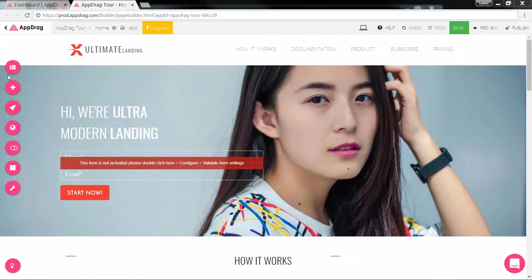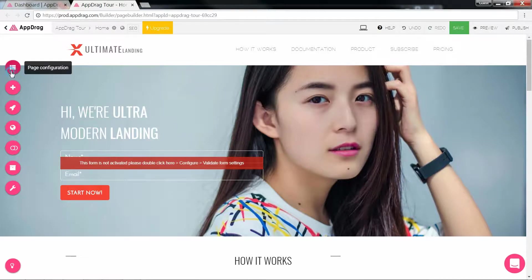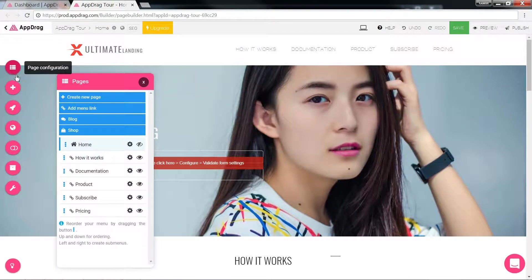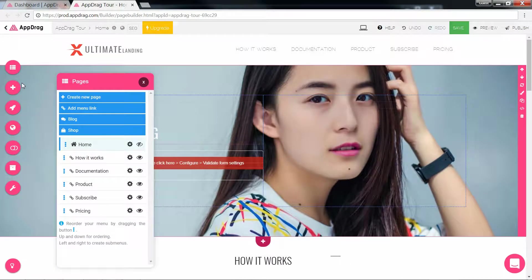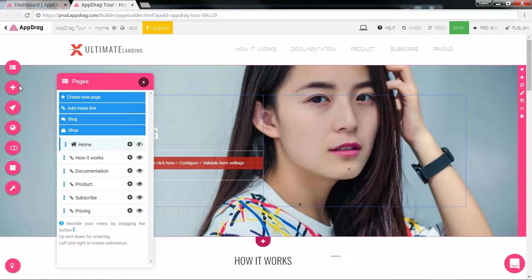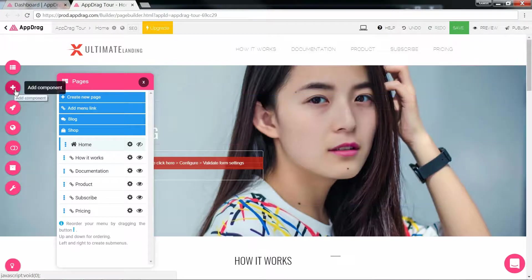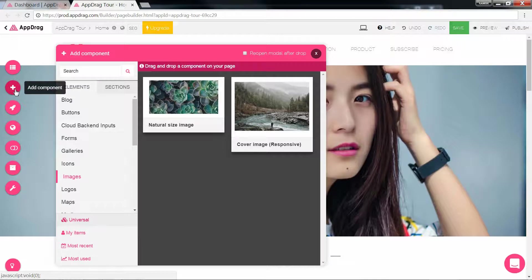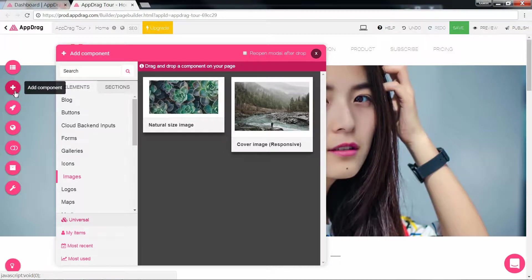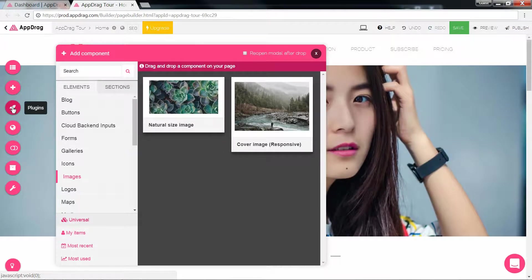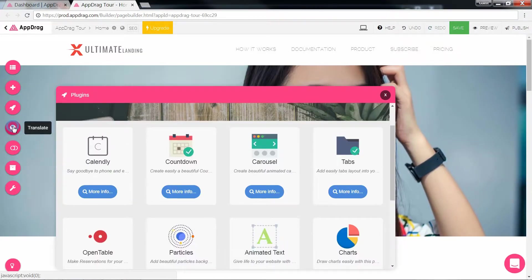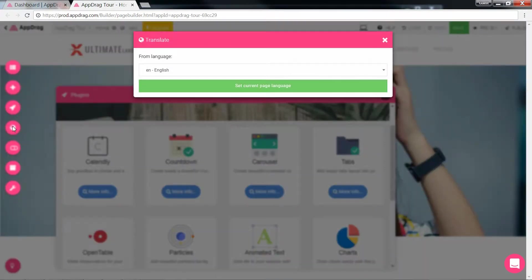Next we're going to see the controls at the left. The top one opens your page configuration where you can create pages, add and modify menu links, and gain access to the blog and shop departments. The next is where you select components you'd like to add into your page. Then we have some plugins, the translation button,